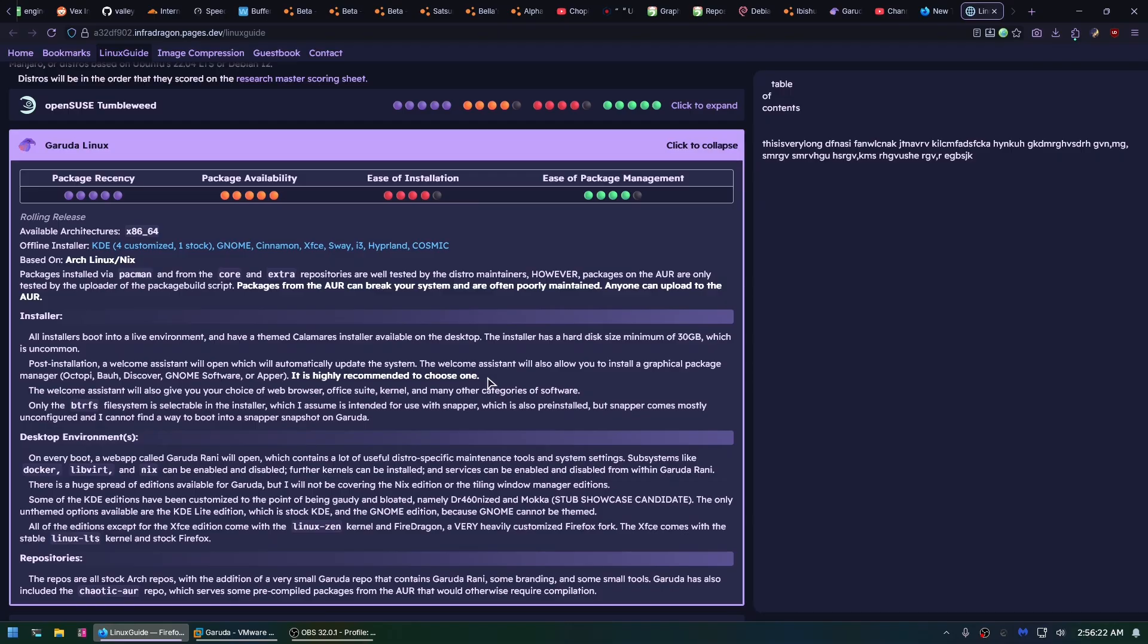It's so well done in so many ways, and yet, the issues I have with Garuda aren't quantified by these four ratings, which also pisses me off, because it's exposed a flaw in my rating system that I had never thought would even be a consideration. Bloat.